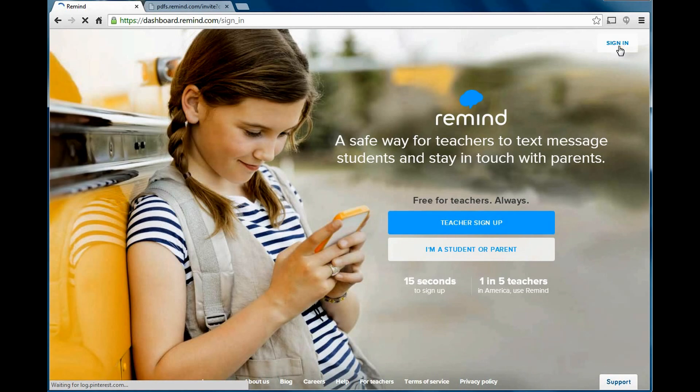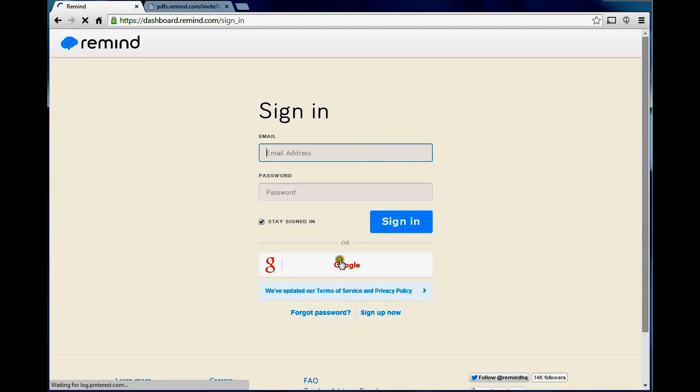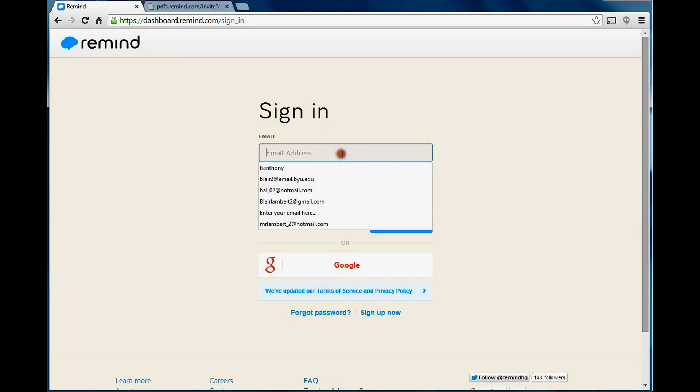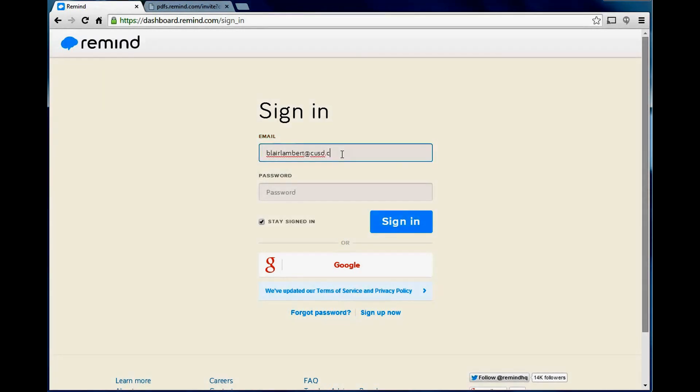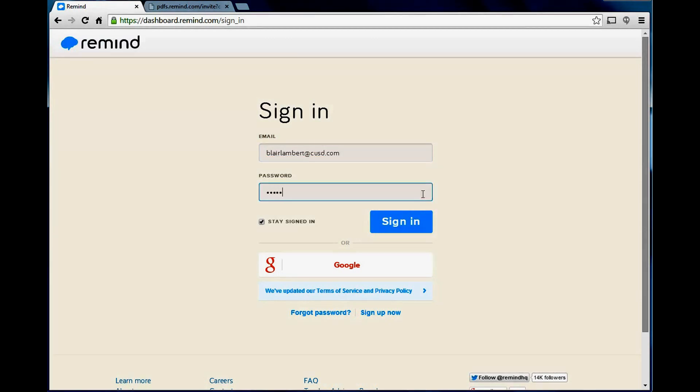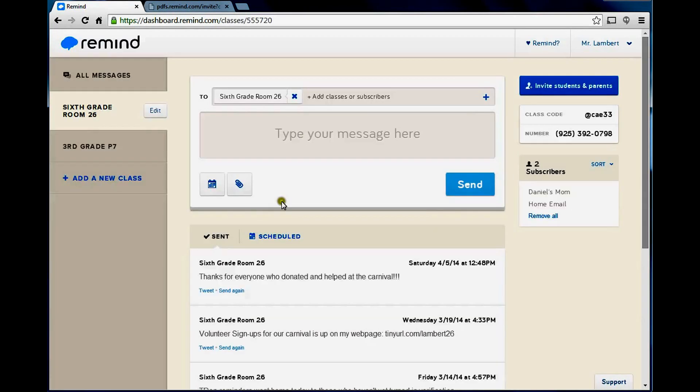When you sign in, you can sign in with your email address or even with your Google account. I sign in with my school account because that is the one that I have that I registered with. When I first registered for this service, it didn't have the ties to Google. So when I sign in, as you see, I have a couple classes here.